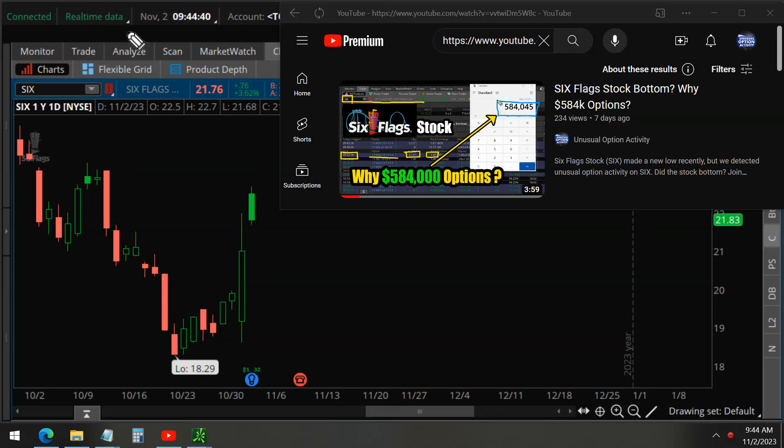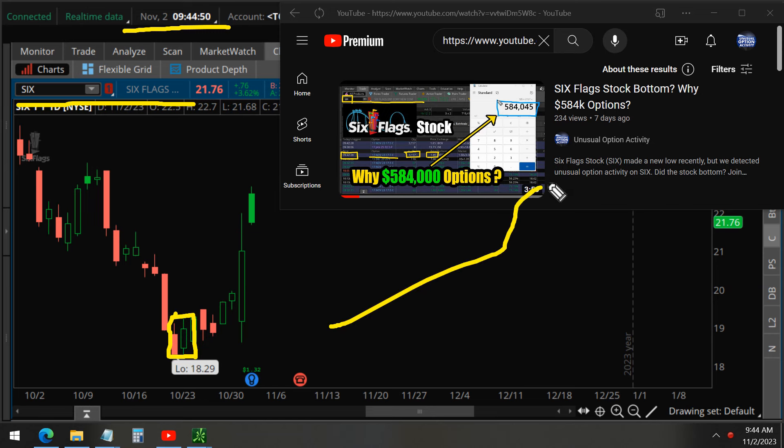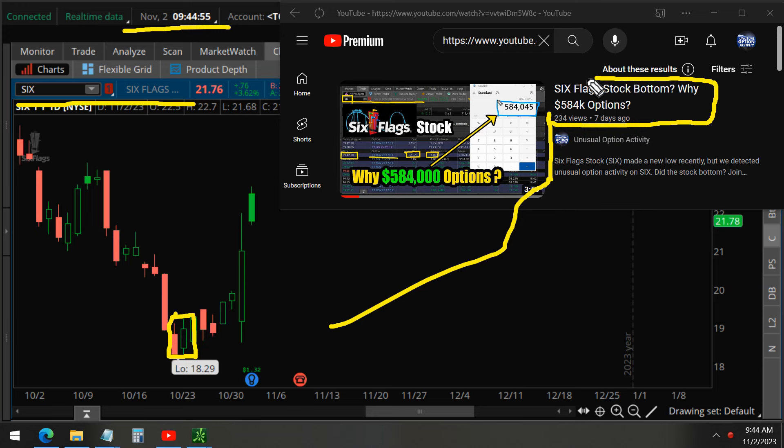Today is November 2nd, and last week we reported on Six Flags on October 24. This was the video seven days ago on these 584,000 unusual options.